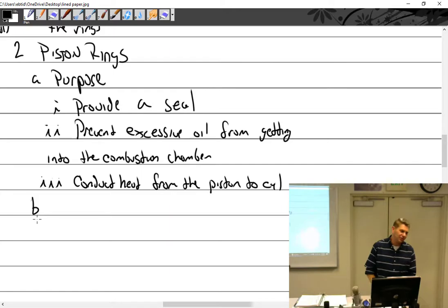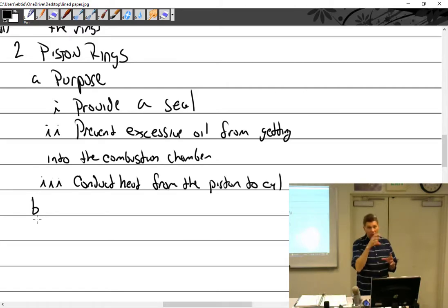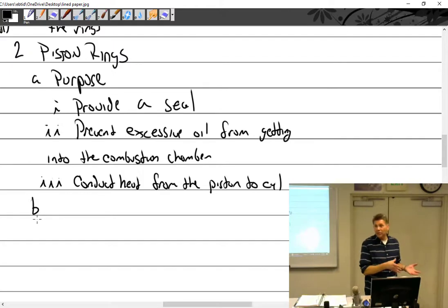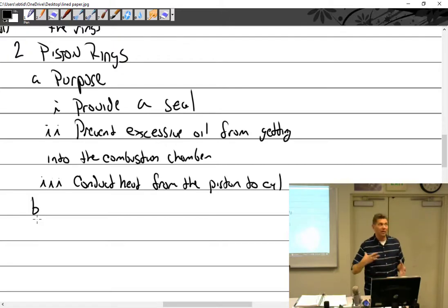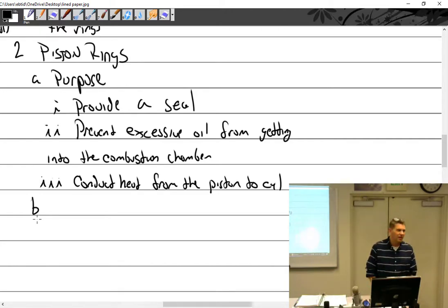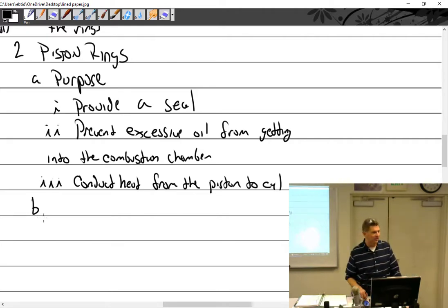If a compression test shows an exhaust valve leak and a borescope shows a green valve — green means stop in aviation valves, meaning it overheated — you pull the cylinder. But if the rings were fine you don't want to disturb them, because if you mess with the rings you have to re-hone the cylinder, get new rings, fit them to the cylinder — it creates a whole cascade of work.